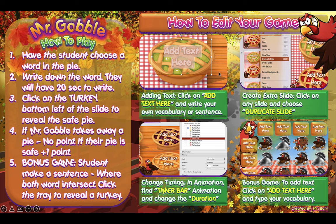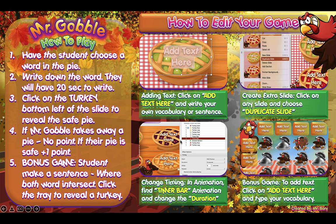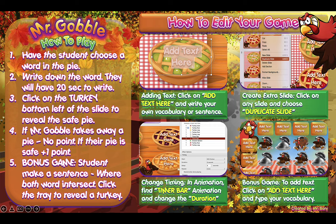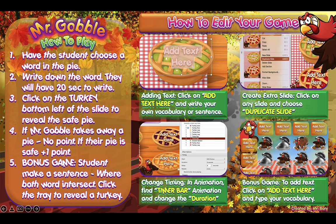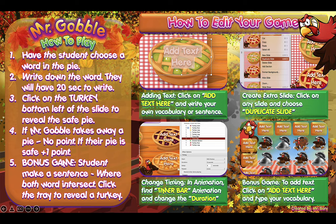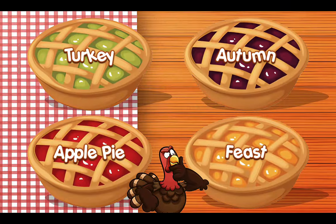Over here you can write your own text or sentence in the pie. You can also use this not just as a writing game but also as a speaking game. I'll show you how to duplicate the slide, and over here is how to change the timing if you want the timer to be slower. This is the bonus game, and I'll show you how to edit the text for this particular game as well.